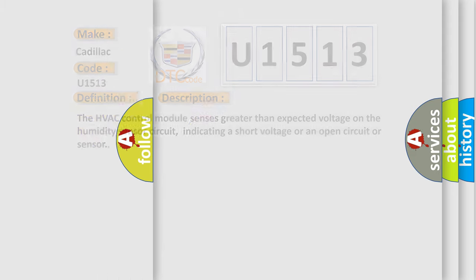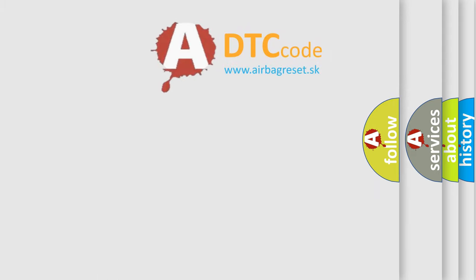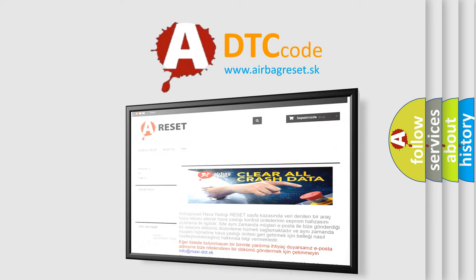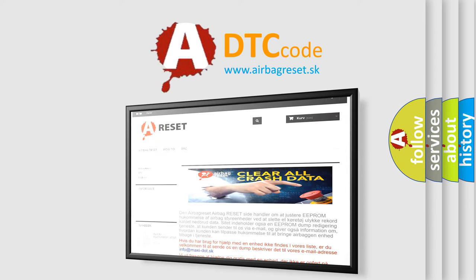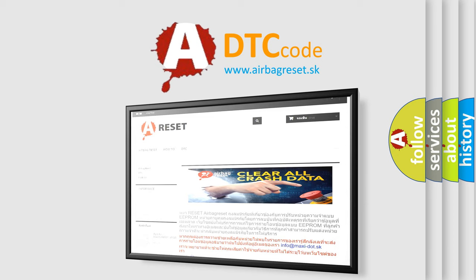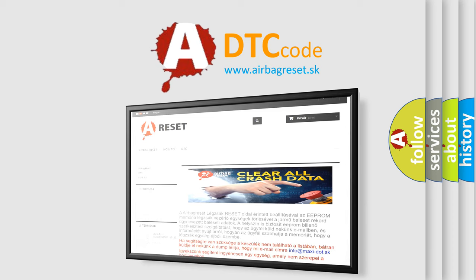The airbag reset website aims to provide information in 52 languages. Thank you for your attention and stay tuned for the next video.